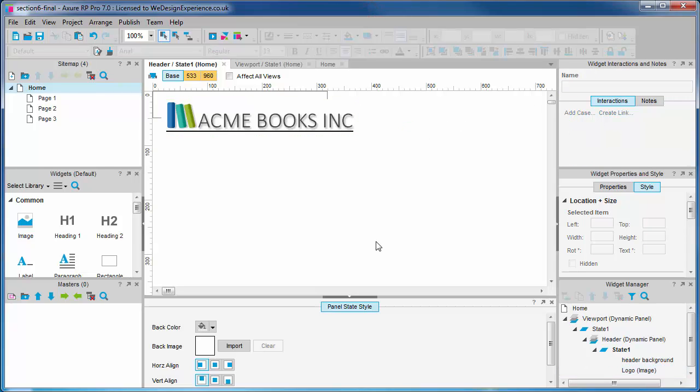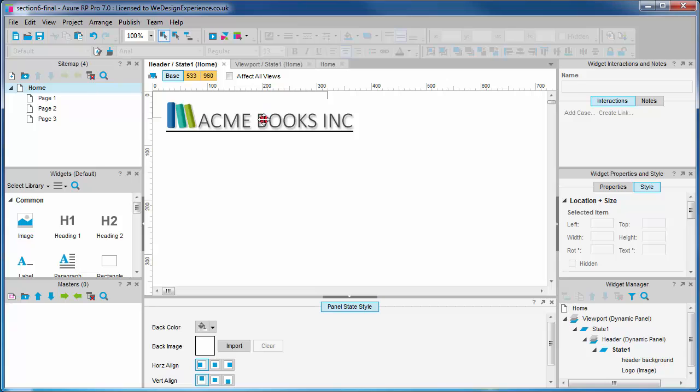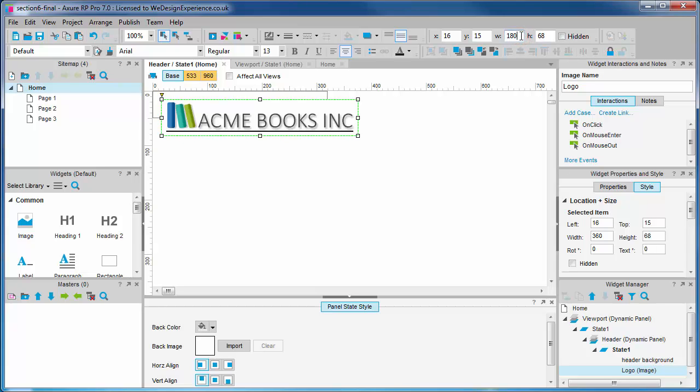Now the astute among you will notice that this logo file isn't sized correctly for this view. So what do we do? We simply resize it. This image is 360 pixels wide by 68 pixels high. We're going to resize it to half the height and half the width so it fits in our design.